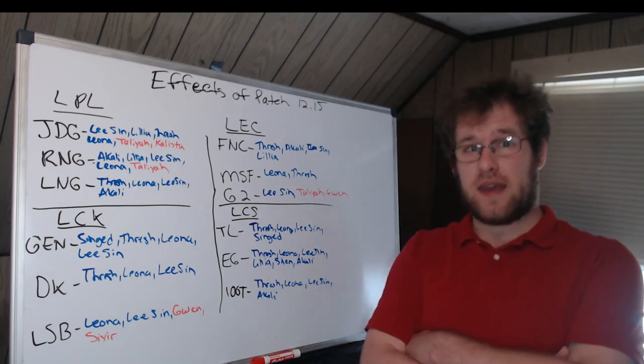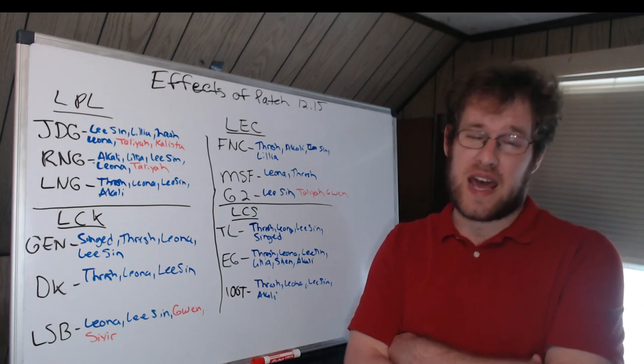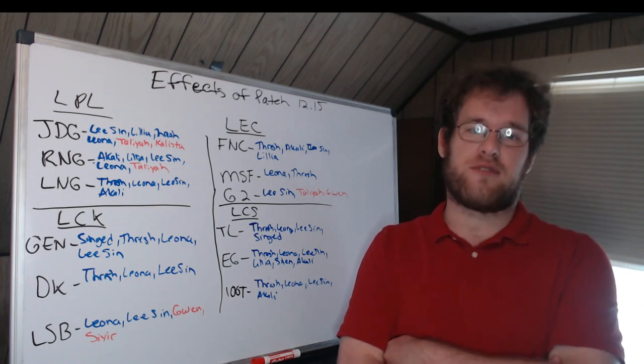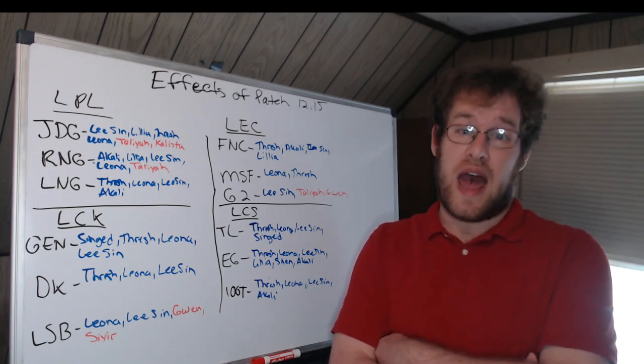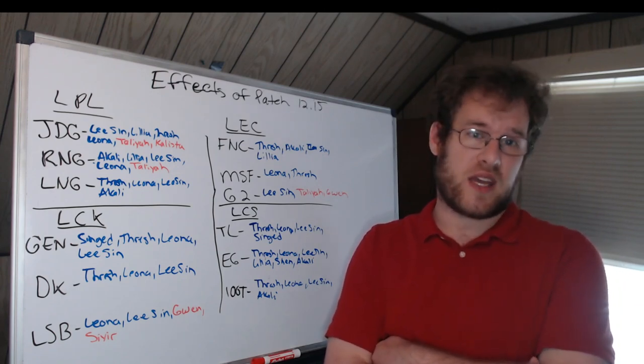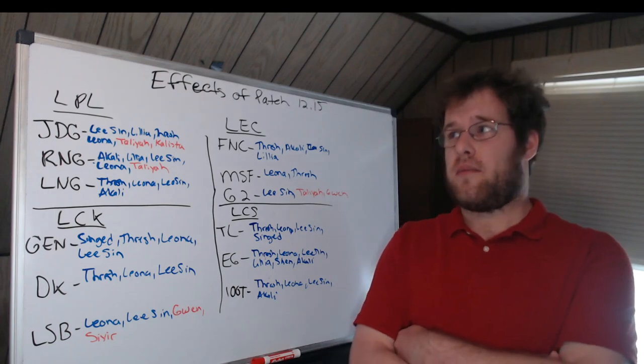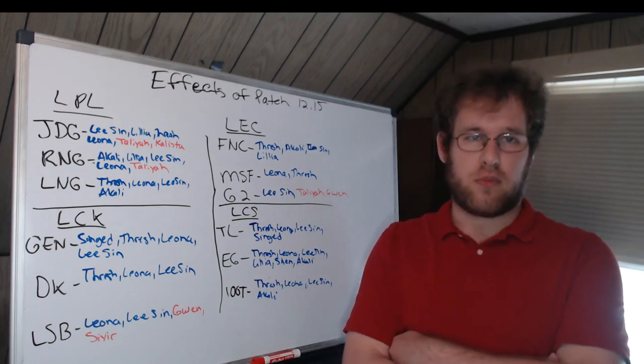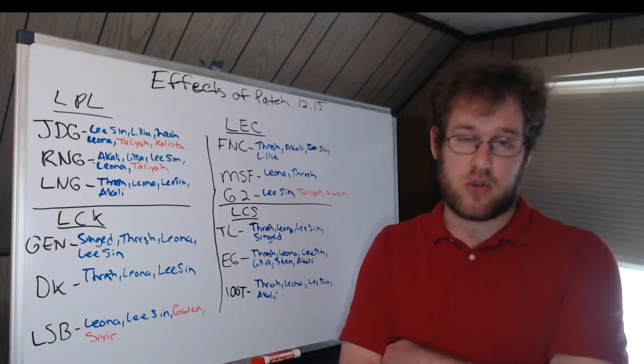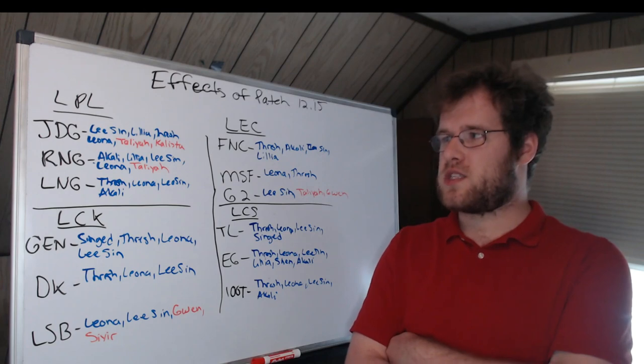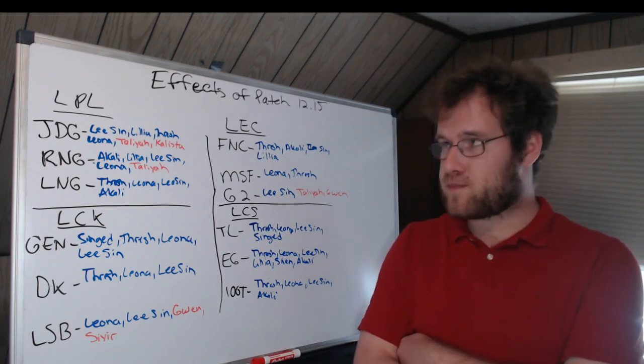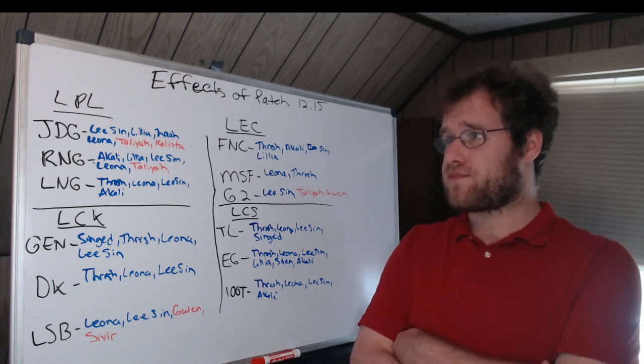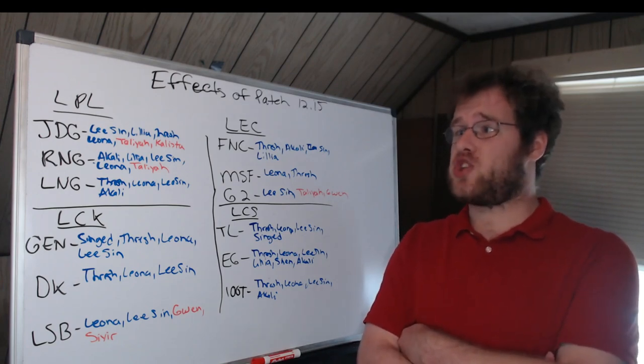I did not expect 12.15 to be the playoff patch. Honestly, I think it's kind of weird that they're starting playoffs on a brand new patch, but LPL did so I'm assuming everybody's going to. So we're going to get this video out.